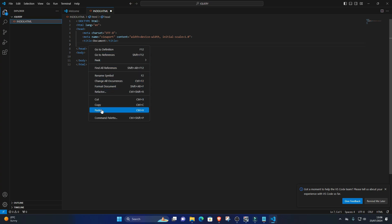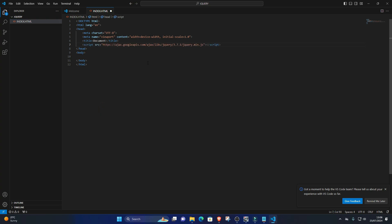Include the script tag pointing to ajax.googleapis.com/ajax/libs/jquery/3.6.0, then add your content like 'Hello jQuery'.